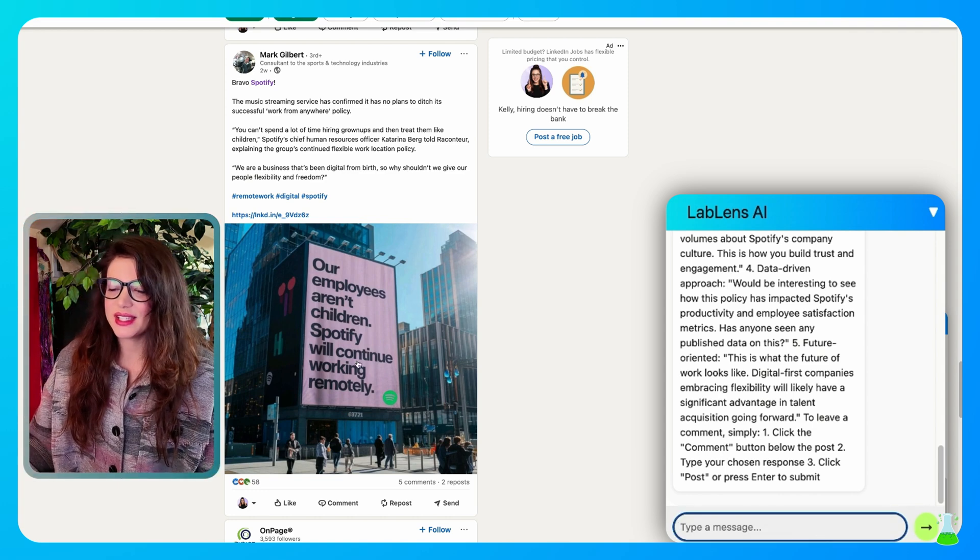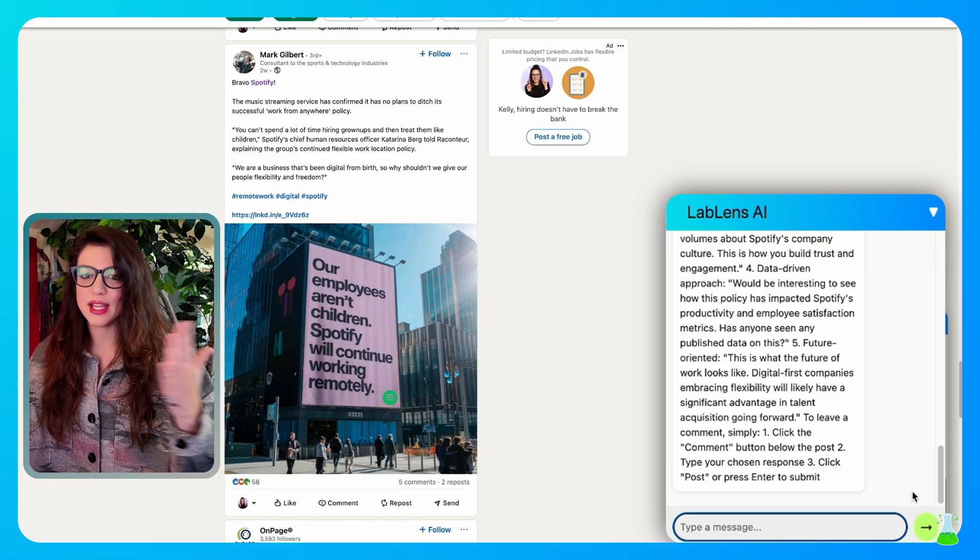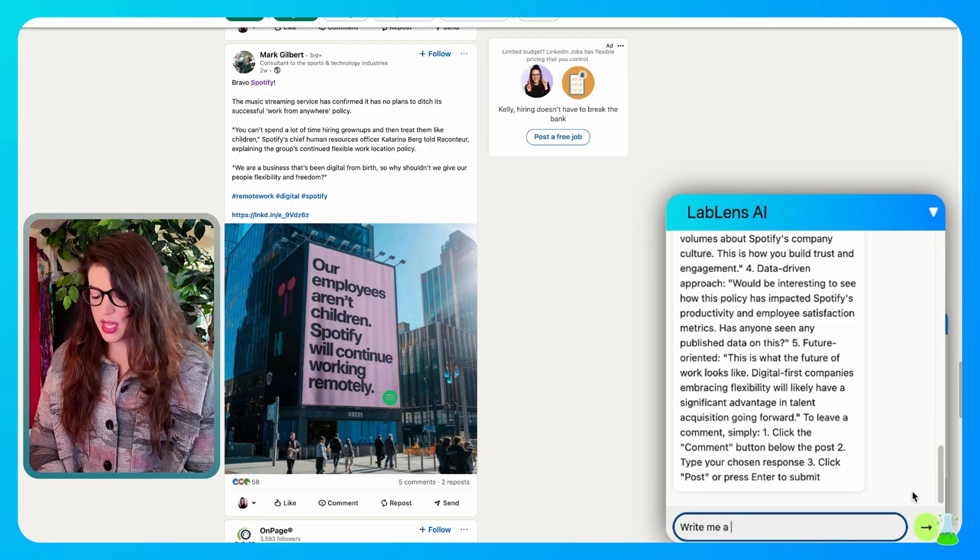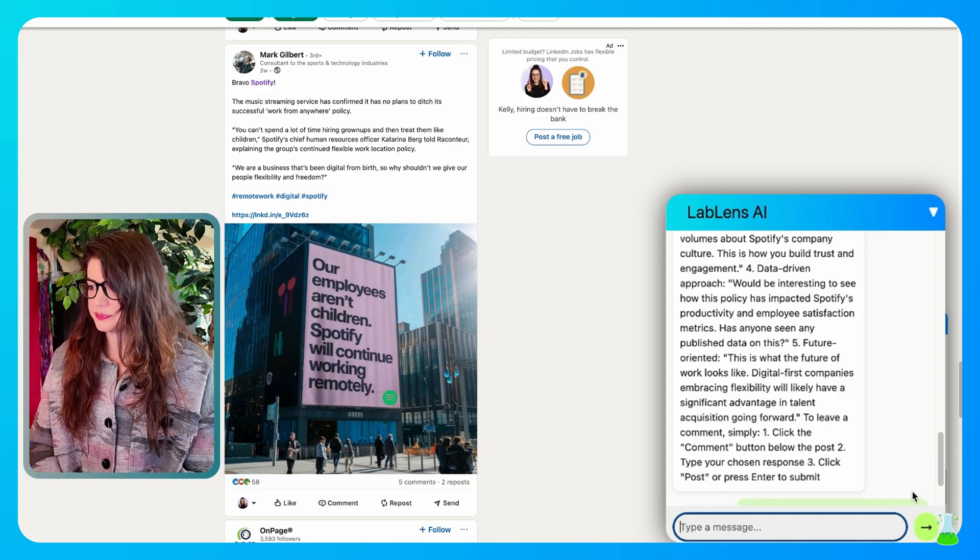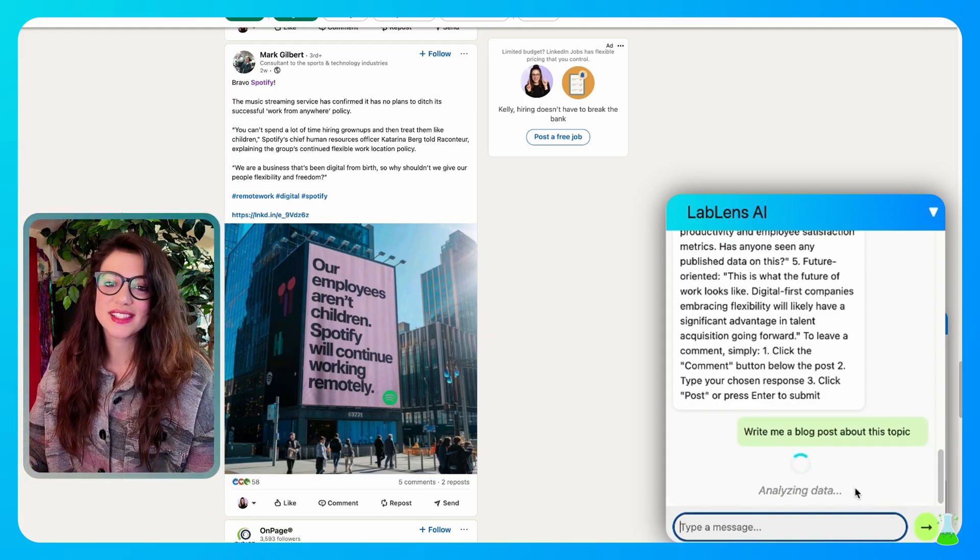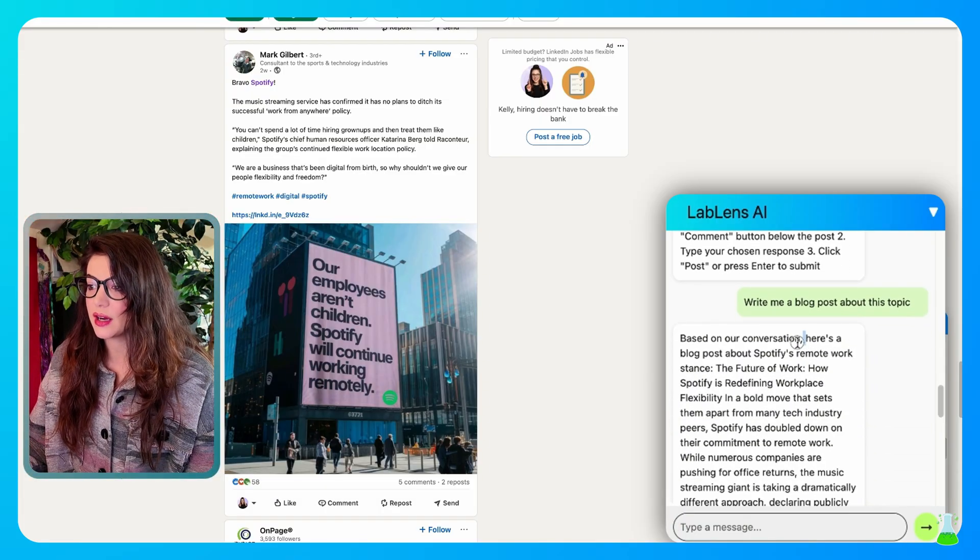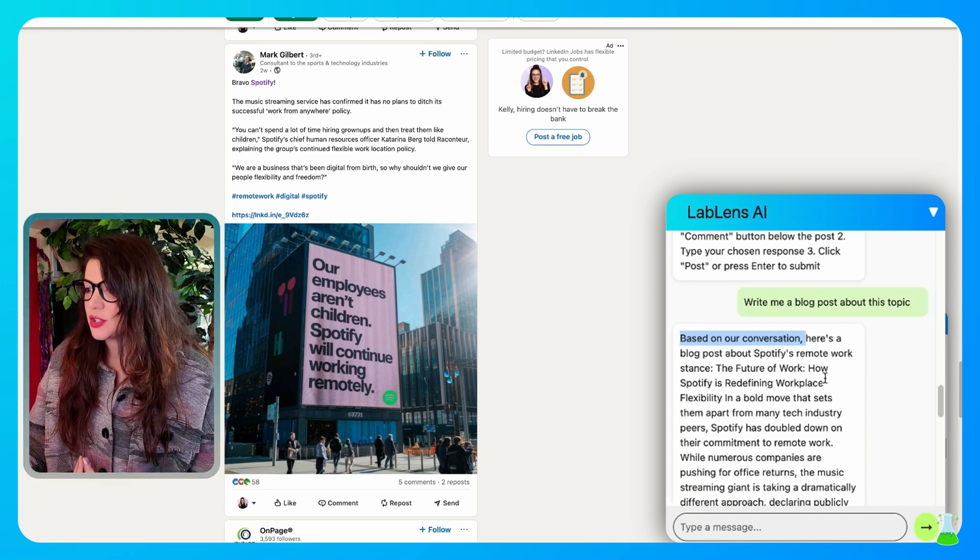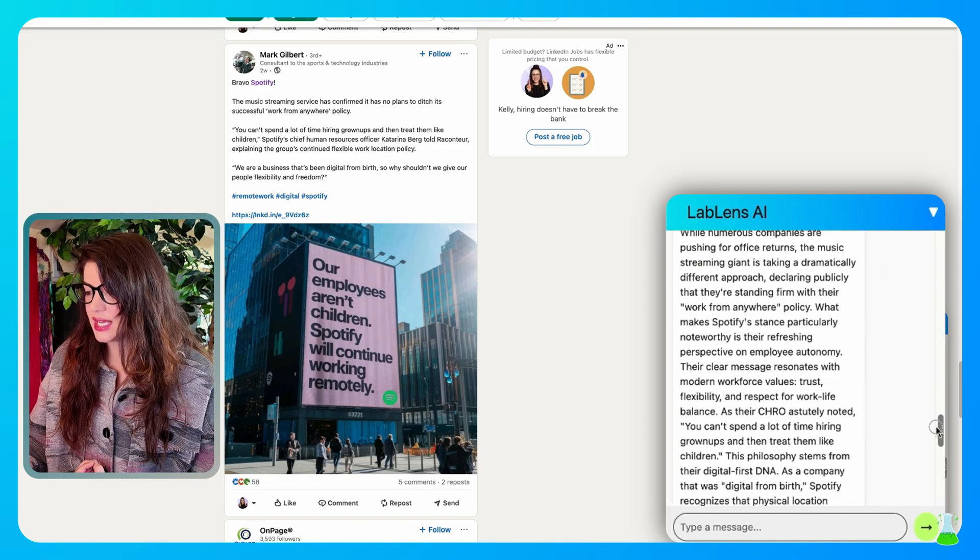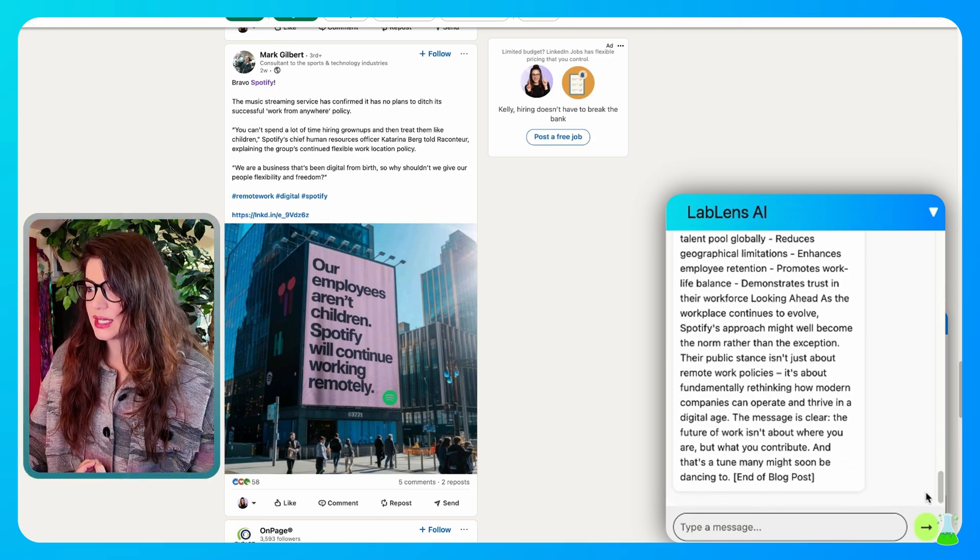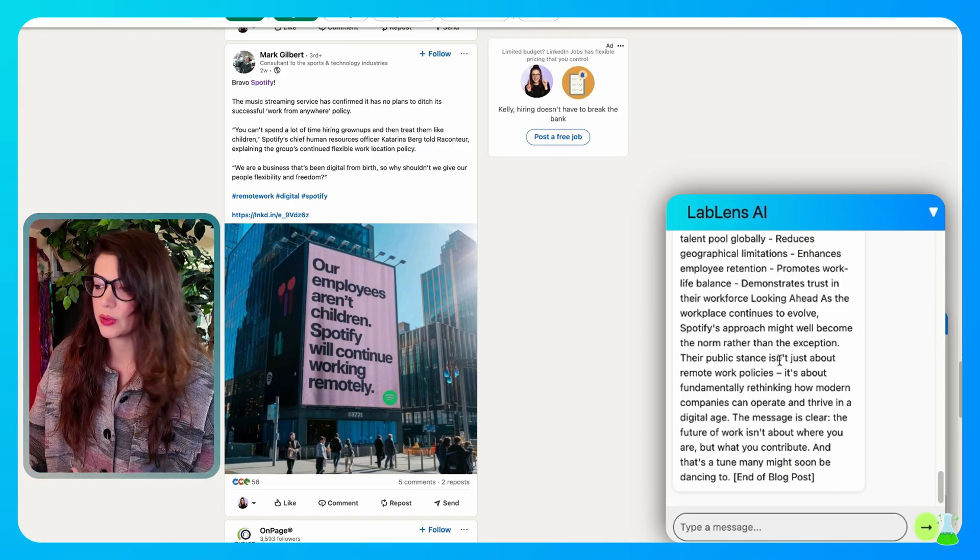So what else can I do with this here? Oh, okay. So I love this. I want to get behind this. You know what? I want to write a blog post about this. Write me a blog post about this topic. Look at this assistant. It just does what I ask as a good assistant should. Based on our conversation. See, this is what we set up in our Make automation that it remembers the conversation that we've been having. So based on our conversation, here's a blog post about Spotify's remote work stance. So I have a nice little blog post here. I'm sure if I gave it a prompt that I wanted it to be 800 words or something like that, that is possible.